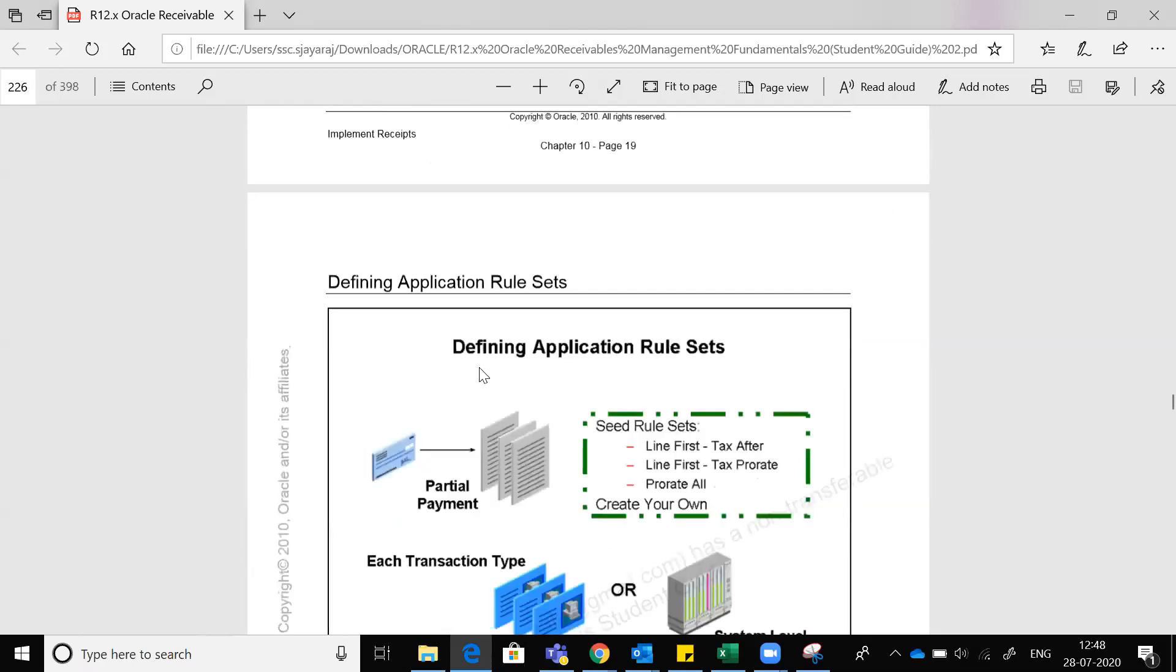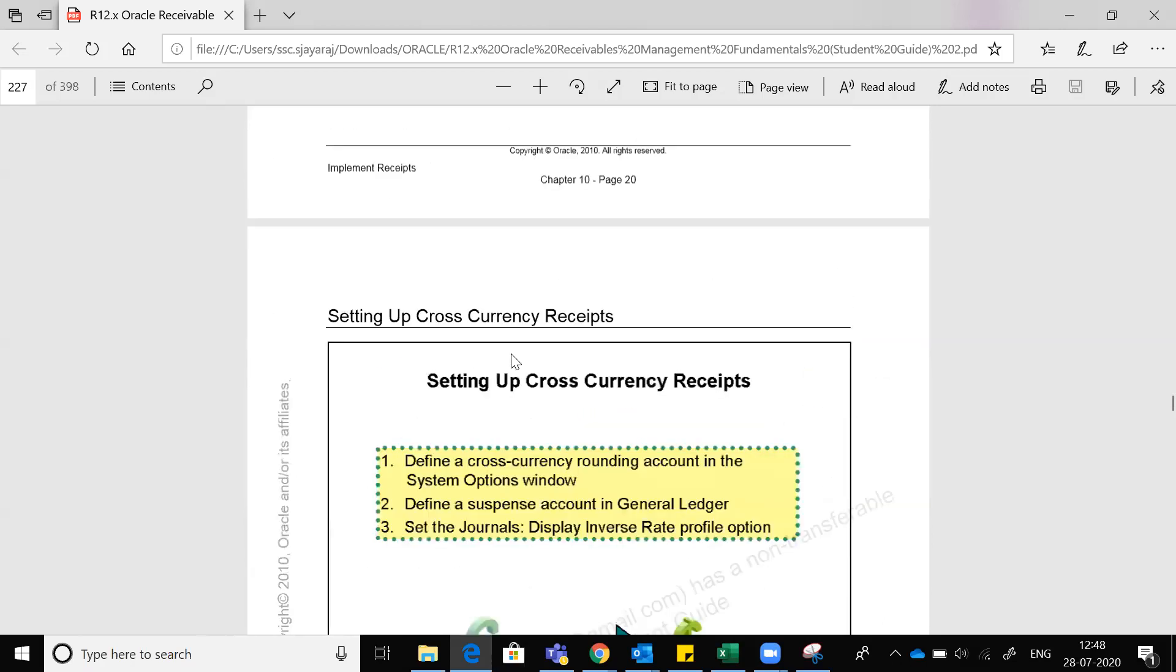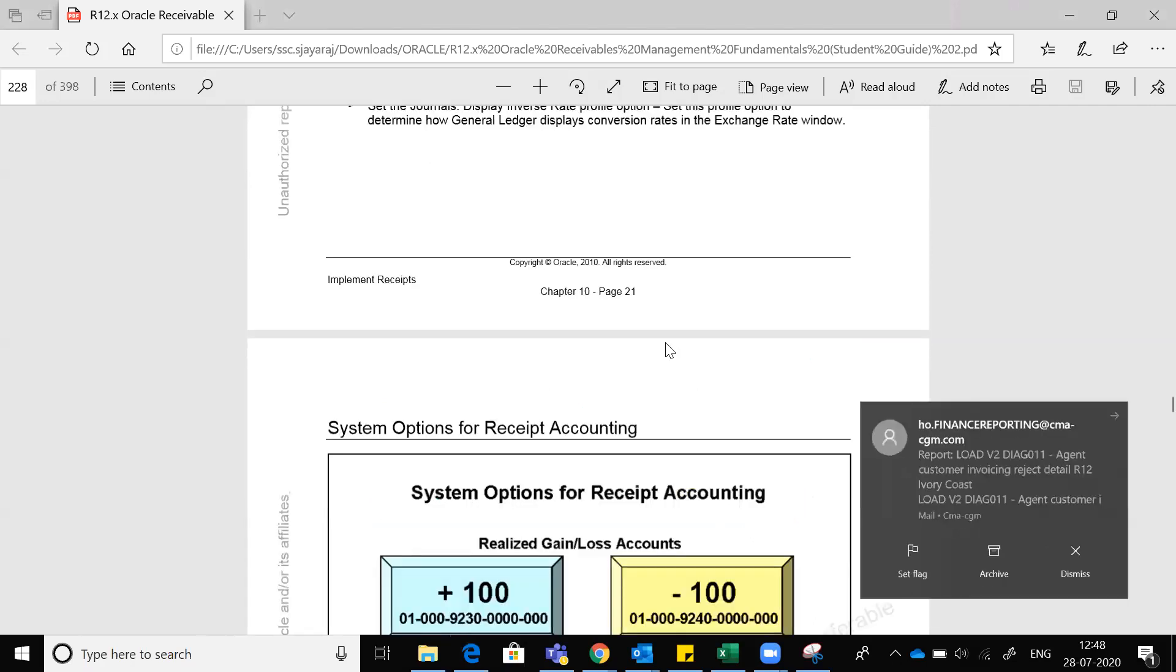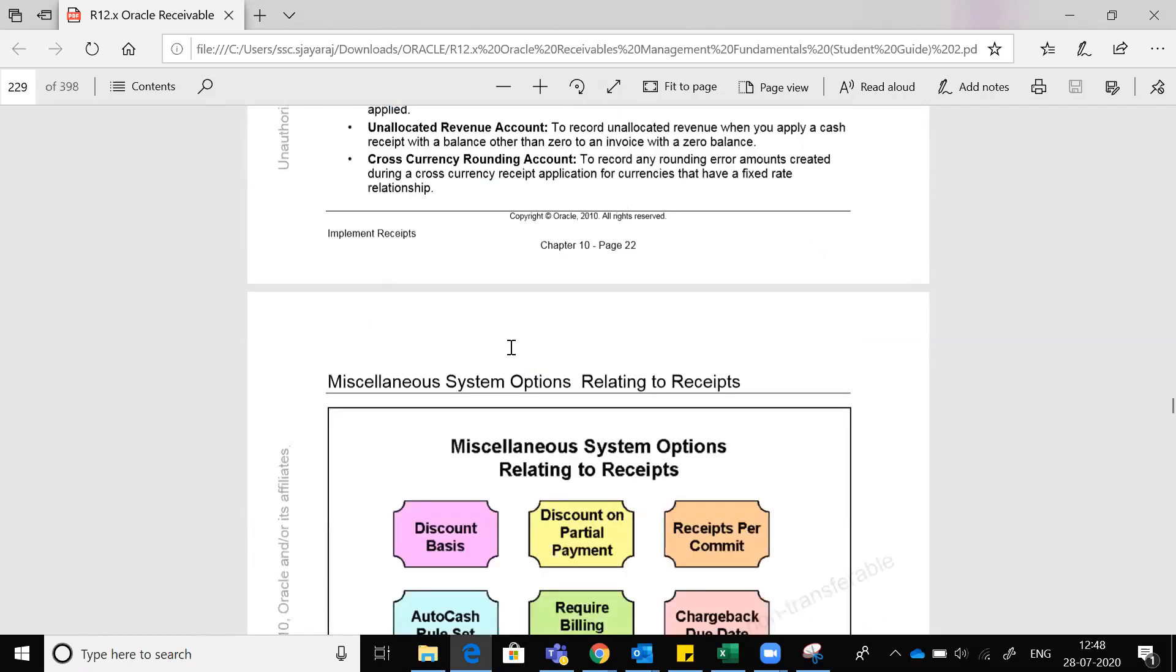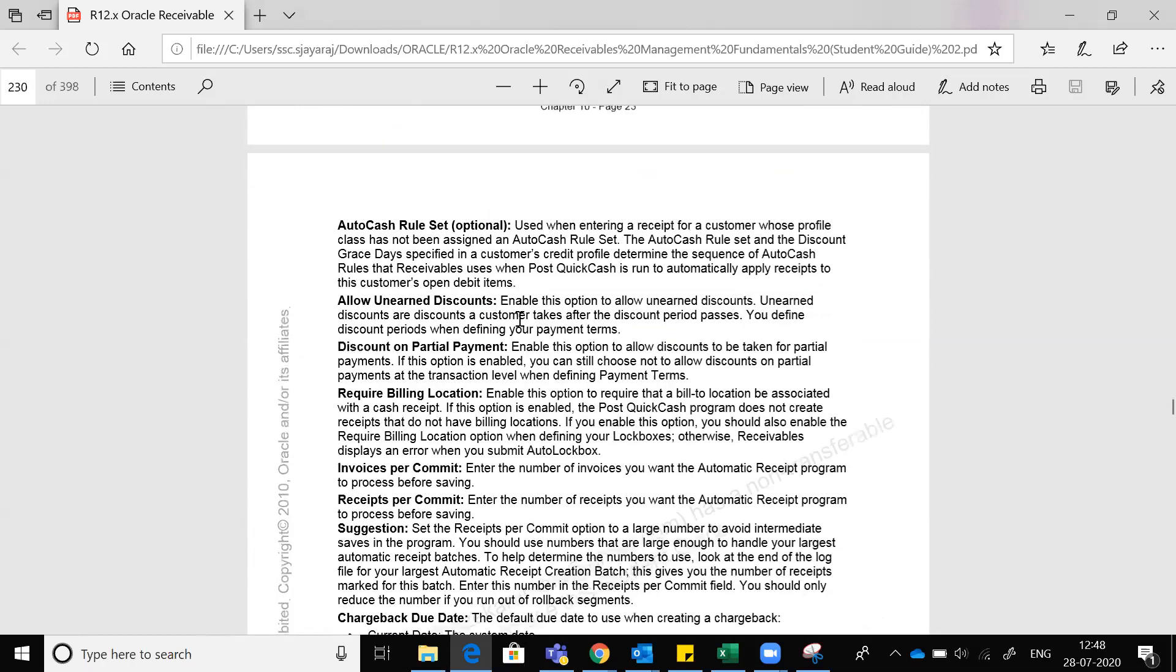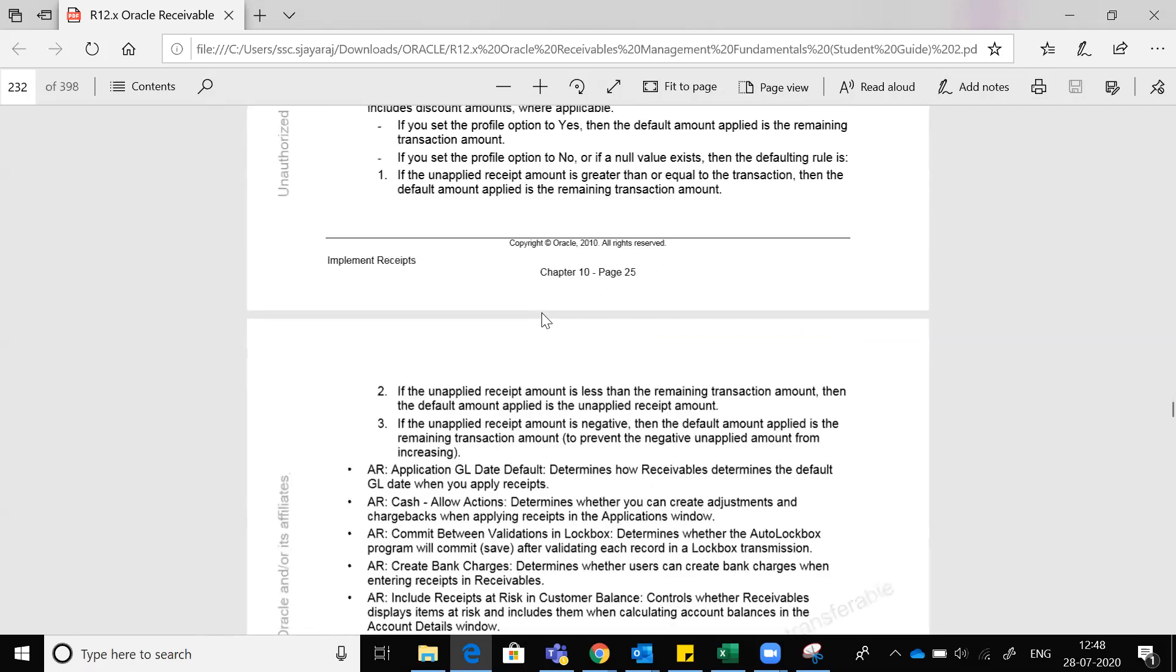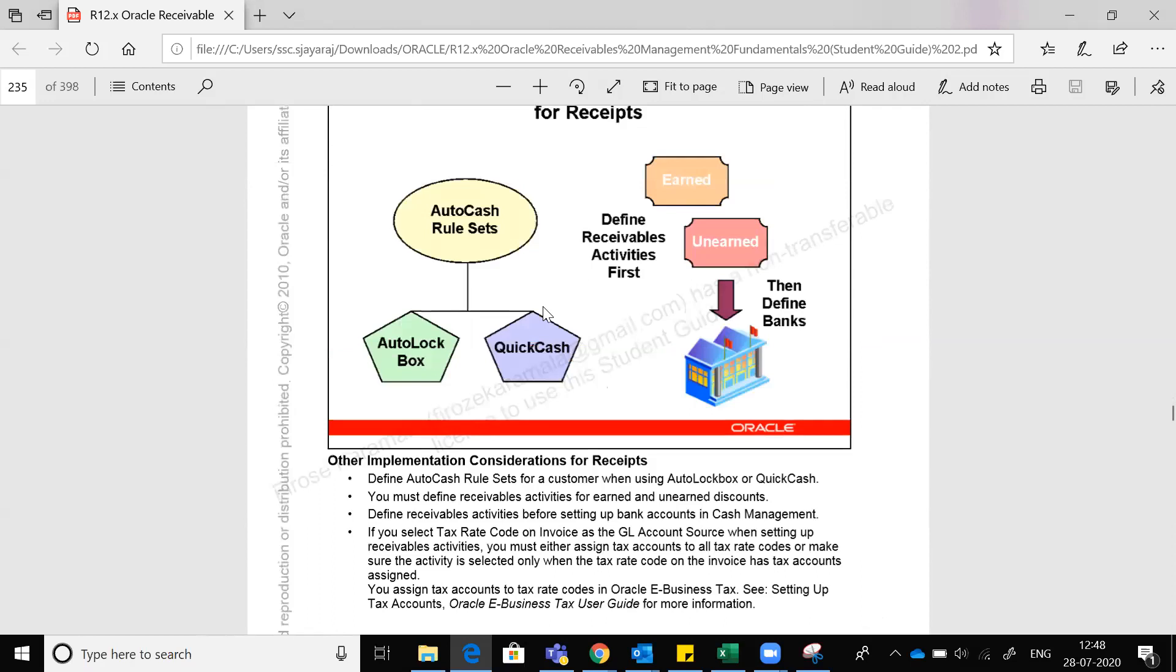Application rules - how it functions with the bank and cross currency. See cross currency accounting, how they are doing. If there is a rounding account, 0.01 or 0.02, if you have configured a rounding account, it's done. Profile options are also important.